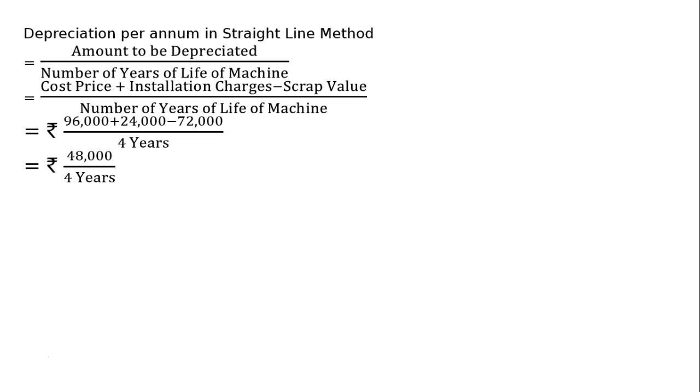That equals Rs. 48,000 divided by 4 years, which equals Rs. 12,000 per year. Annual depreciation per year is Rs. 12,000.